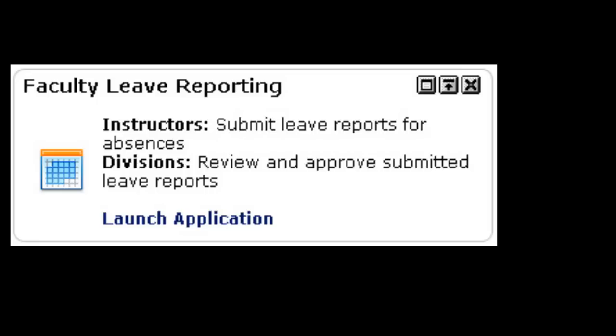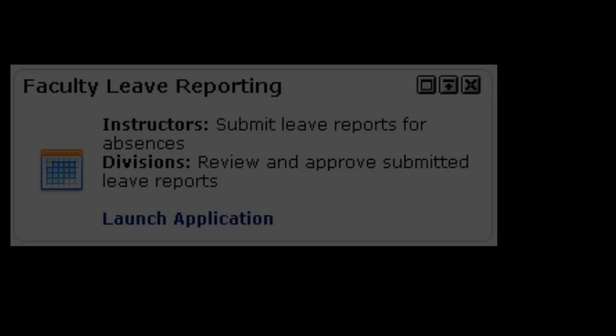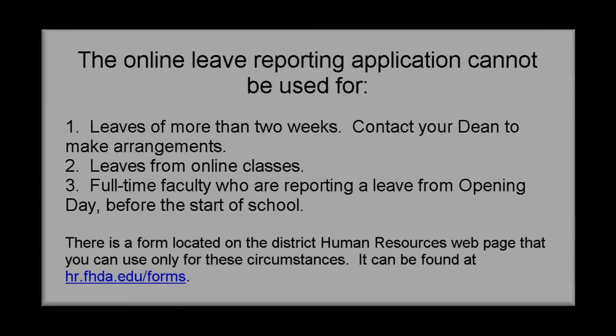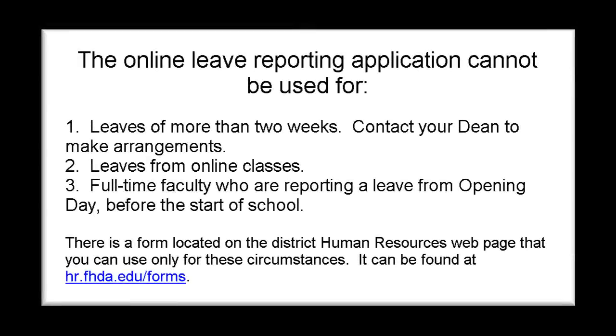But before we get into that I want to go through a couple of things that you cannot use this application for. First of all, if you are taking a leave of two or more weeks you need to contact your dean to make arrangements.